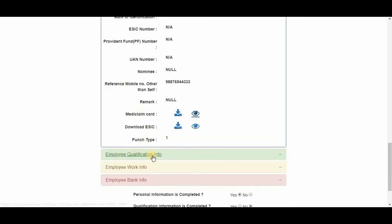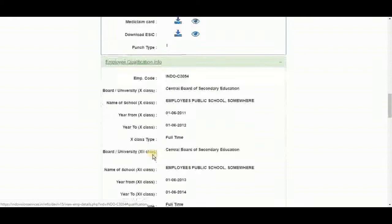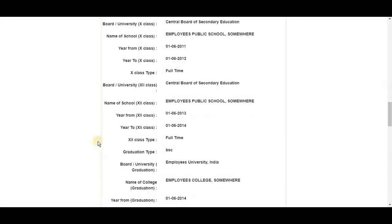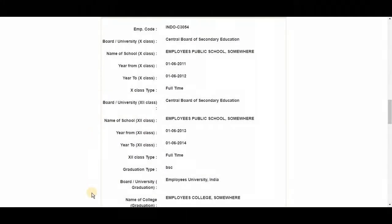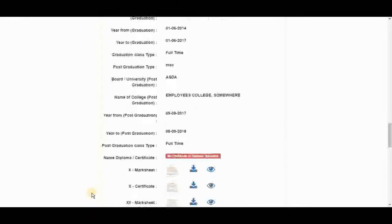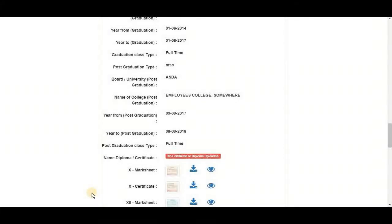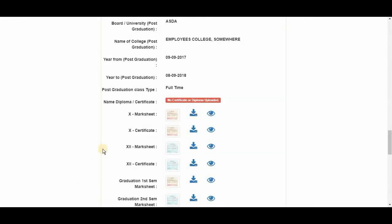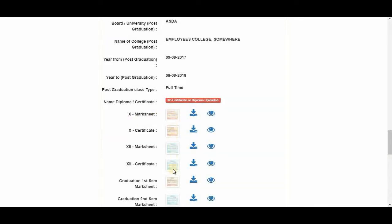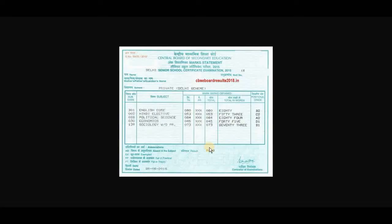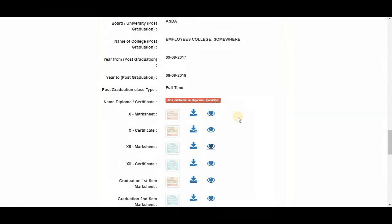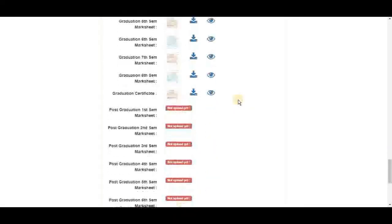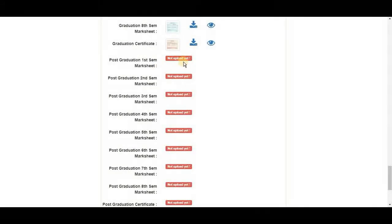Next is employee qualification info. All the important academic info is here. And the documents. Just like before. We have small images of documents here. Their respective download buttons. And eye icons to view them. And the documents that are not uploaded have this written before them. Right here. Not uploaded yet.